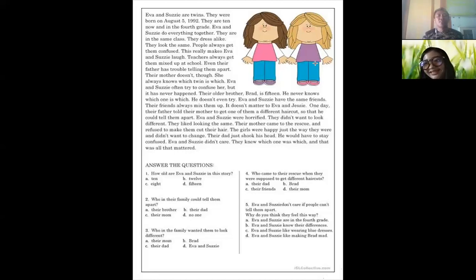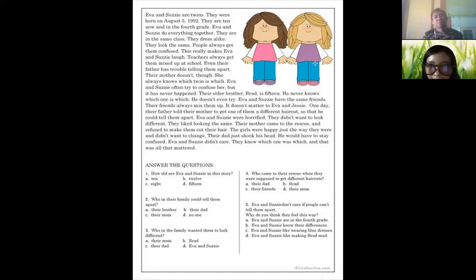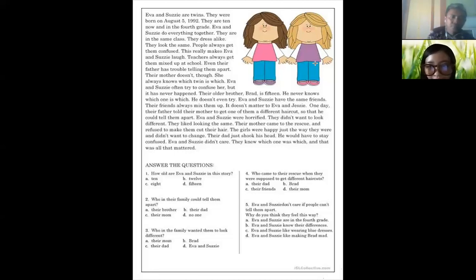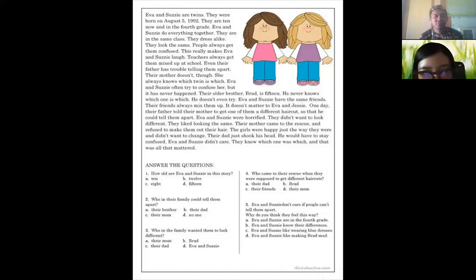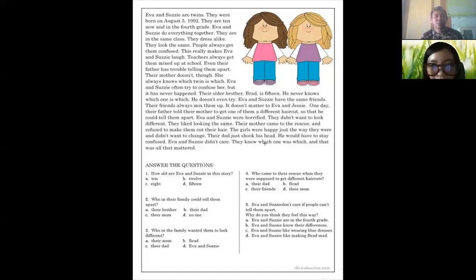Question number four: 'Who comes to their rescue when they were supposed to get different haircuts?' — their mom. Yes, okay, their mom. All right, and then the last question.